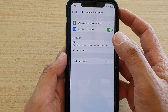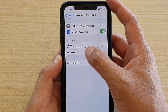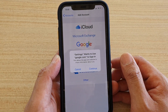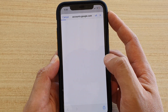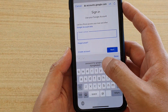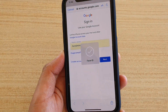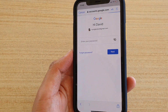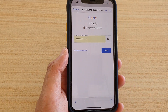Now tap the back key at the top to go back to Accounts, then down here tap on Add Account and choose Google, then tap Continue. I'm going to choose the account I just created and tap Next, then enter the password from the list.